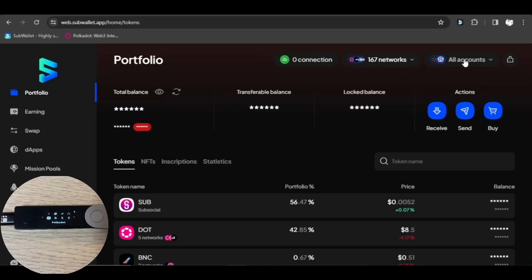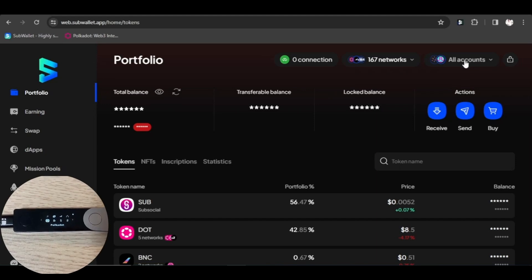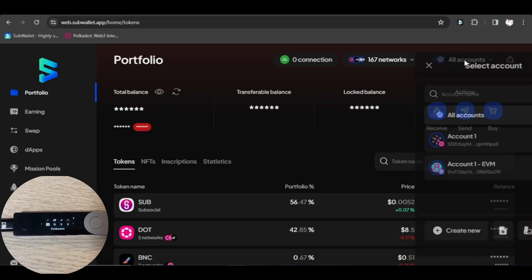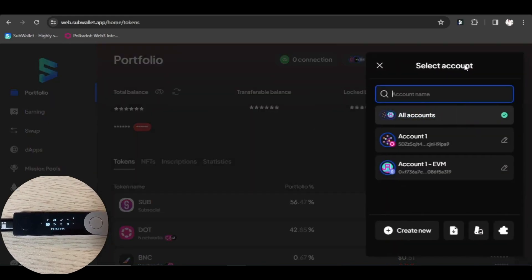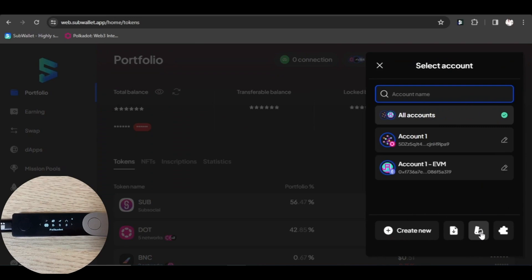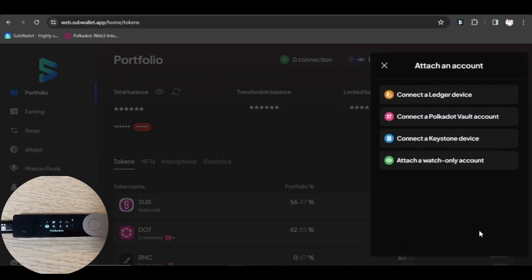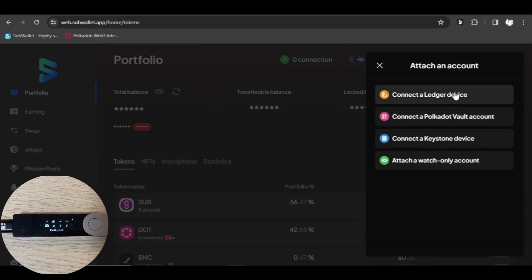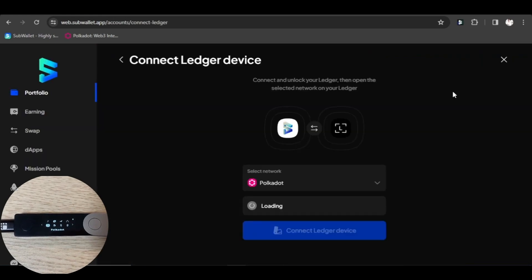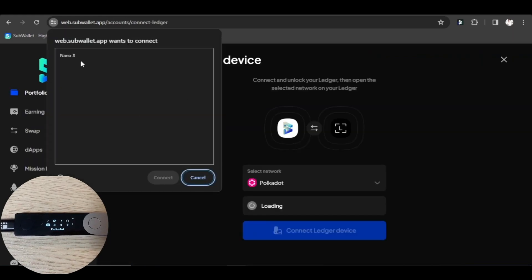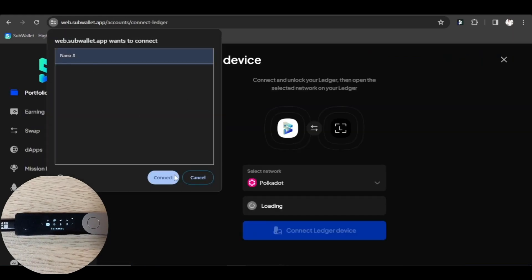How to connect your ledger to the SubWallet web dashboard. On the SubWallet homepage, click on the account name at the top of your dashboard screen to access the account selection tab. Select the attached account icon on the lower right corner and click connect a ledger device. Click on the device name on the popup and click connect.